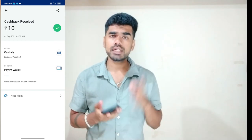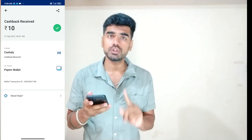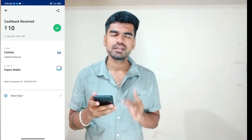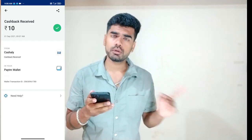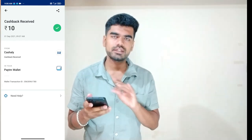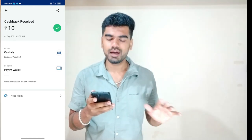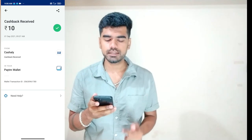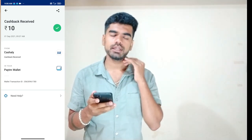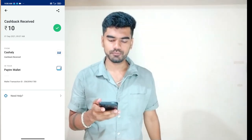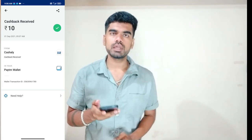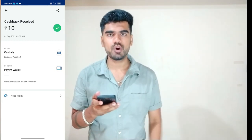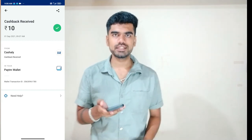Here you are getting the earnings. Just the registration is enough. You can get 10 rupees — like, share, and subscribe. See you in the next video, guys.